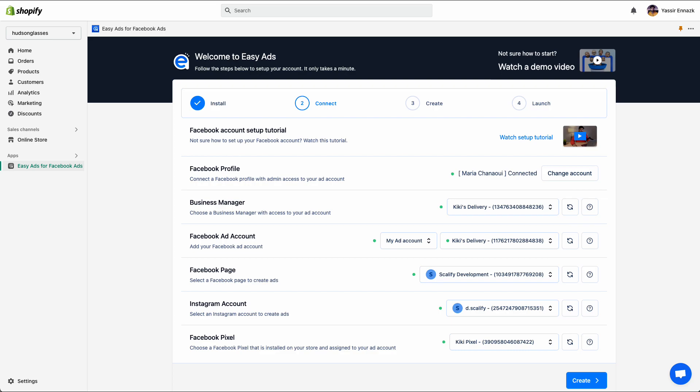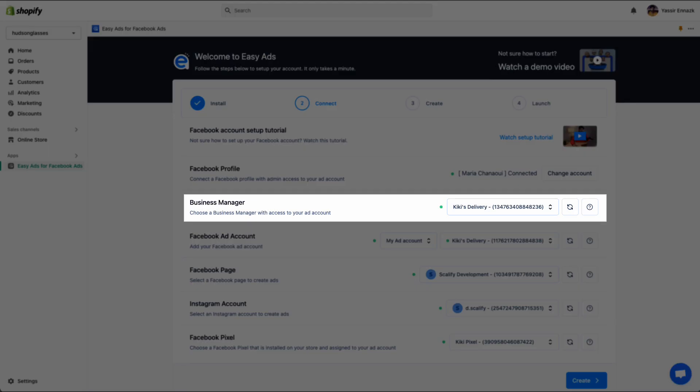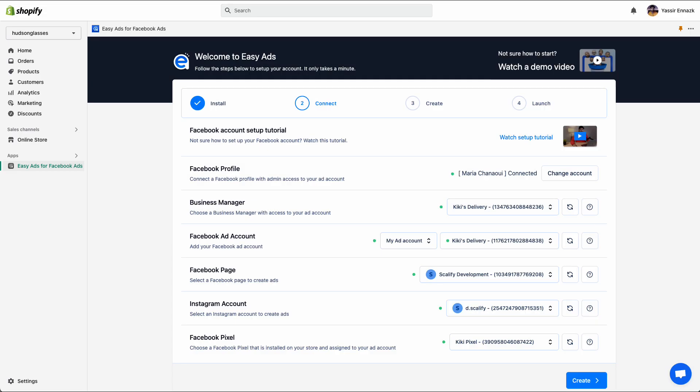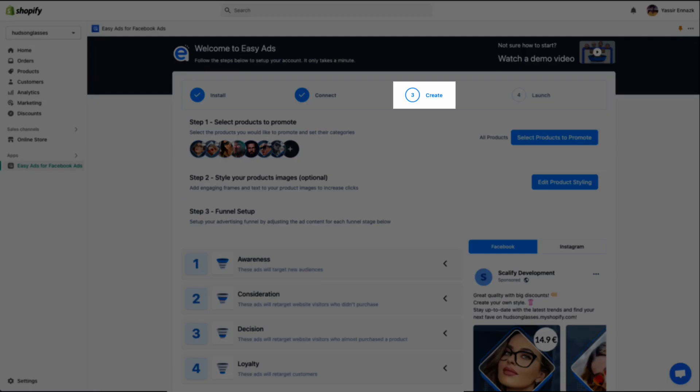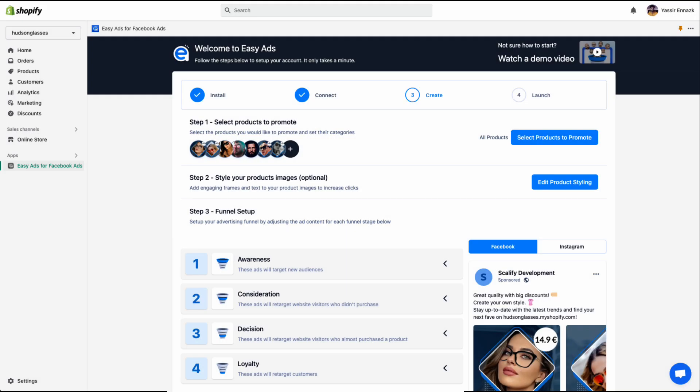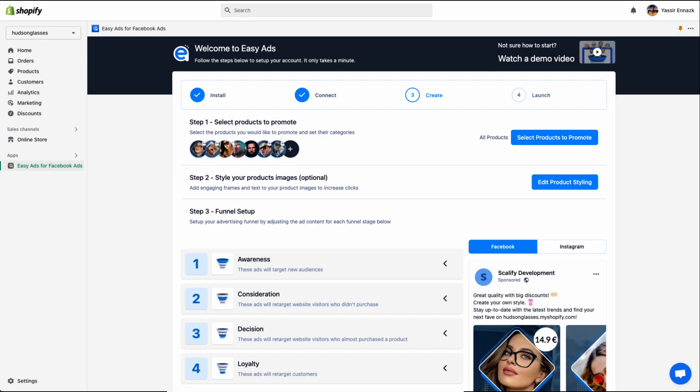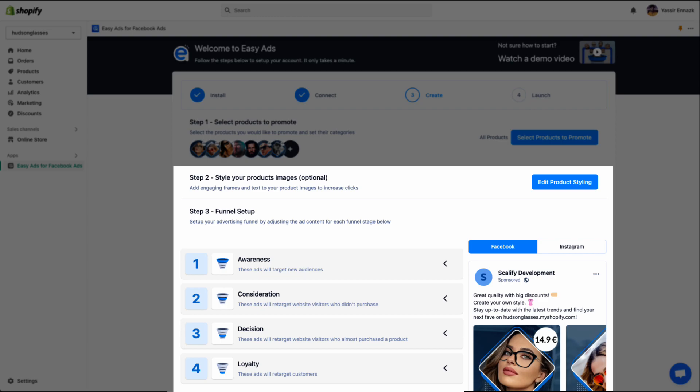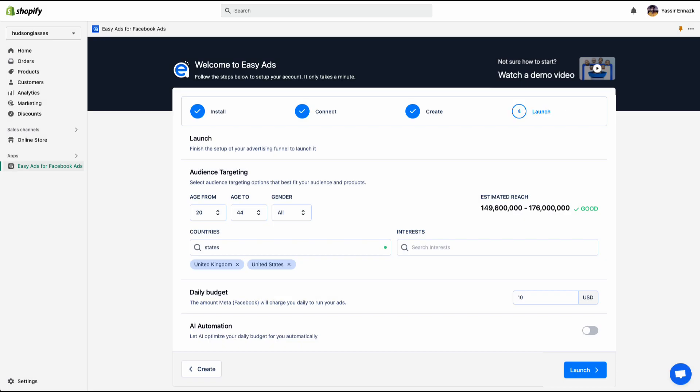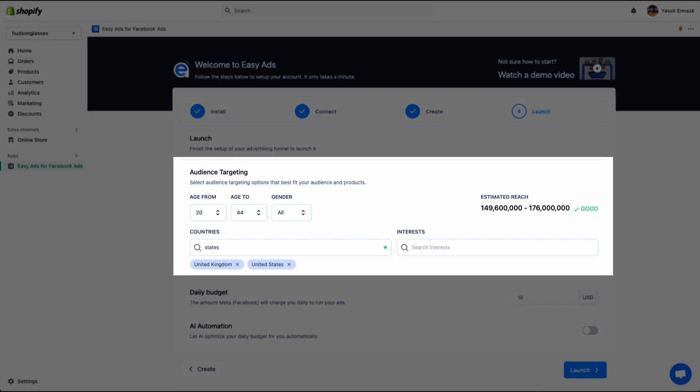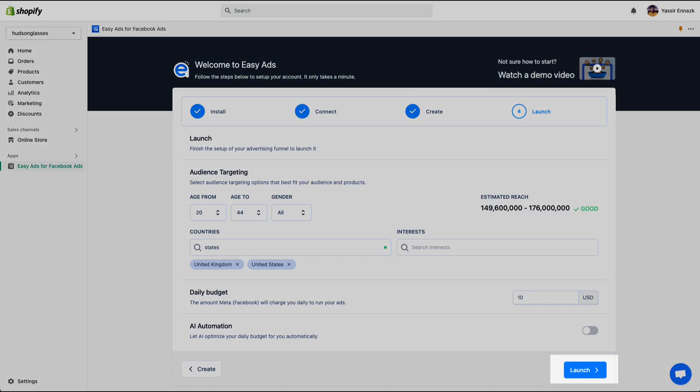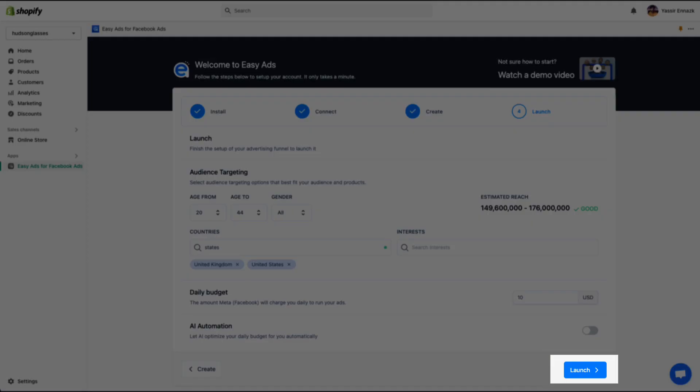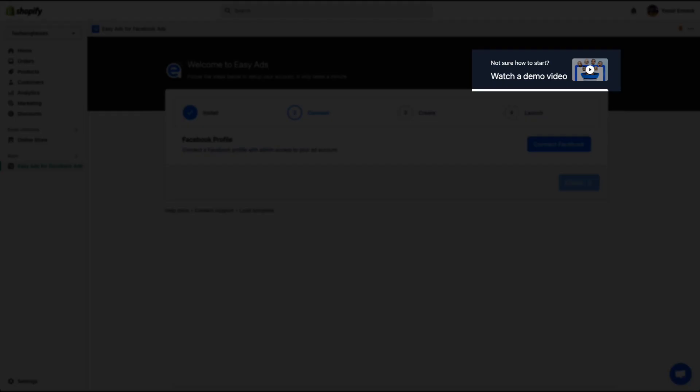On the connect step, we will connect your Facebook business account and select the ad account where you want to launch your ads. On the create step, we will select which products you want to promote and set up the way the ads look on each funnel stage. On the launch step, we will specify the target audience, set up automation, and then we launch your advertising funnel. You can get back to this video anytime by clicking the link on the top right corner of your screen.